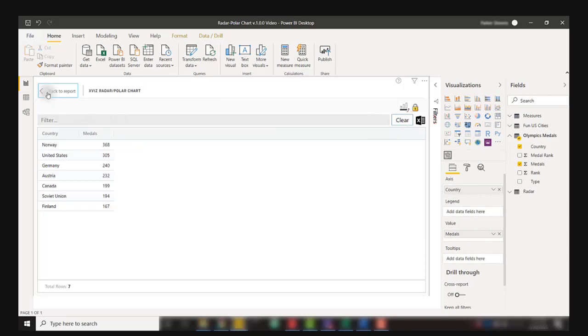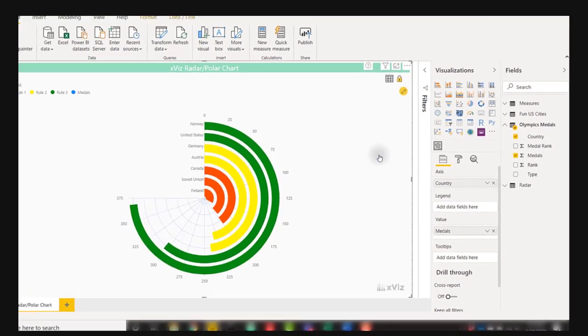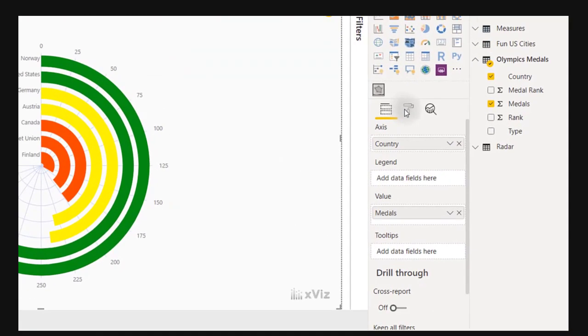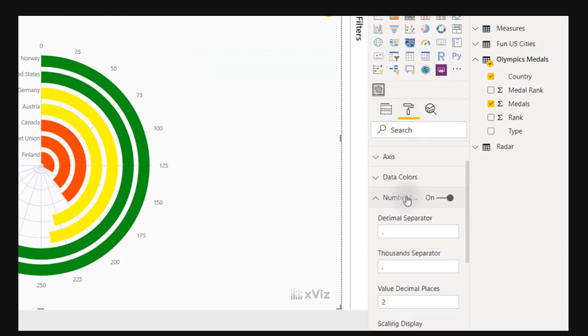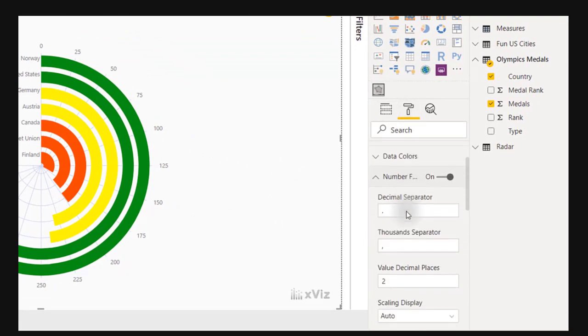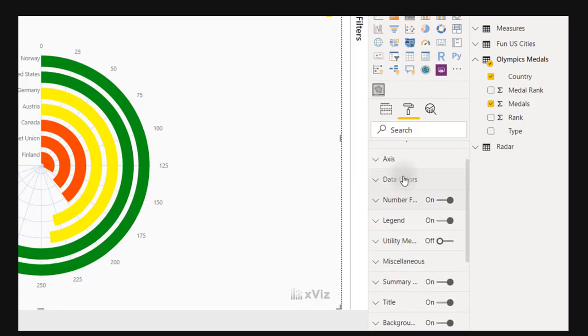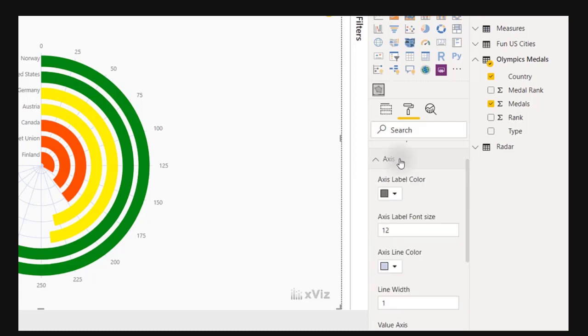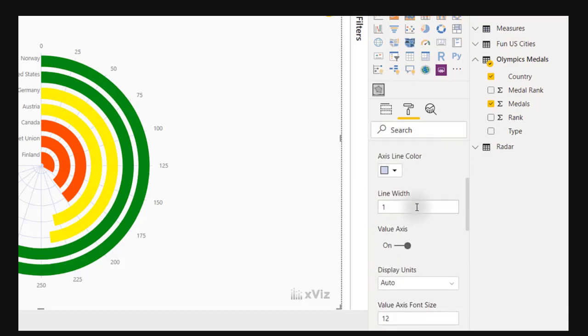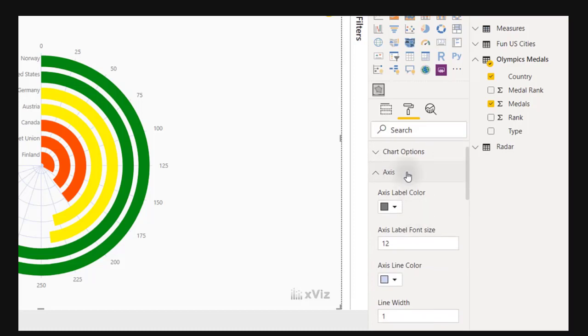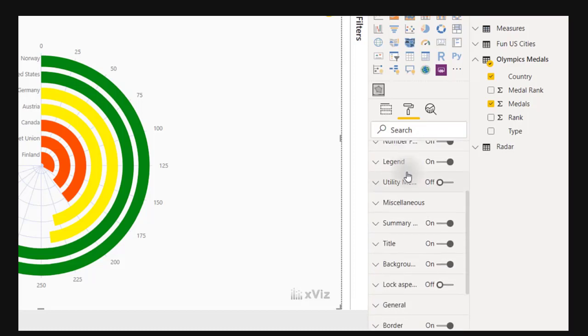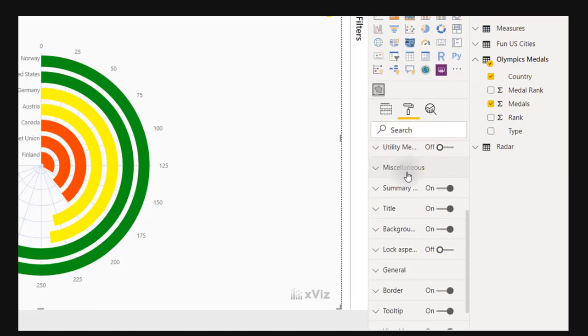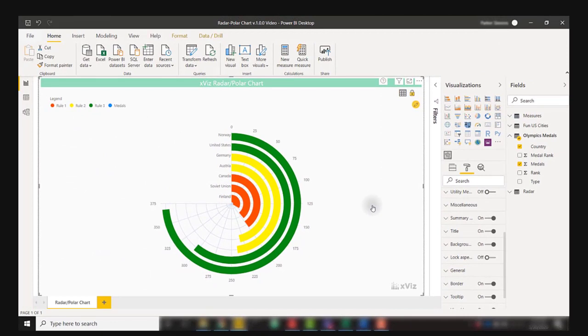Finally, there are numerous formatting options available to us in this chart. Just go to the formatting options and scroll down. You'll find that you are able to specify how you want to show your numbers with decimal separators, thousand separators. We can increase the size of our axis labels, our line widths. We can do a lot of different things in the formatting options for this visual. Make sure you check out this xViz radar polar chart on AppSource. It's an interesting visual that you'll want to add to your reports.